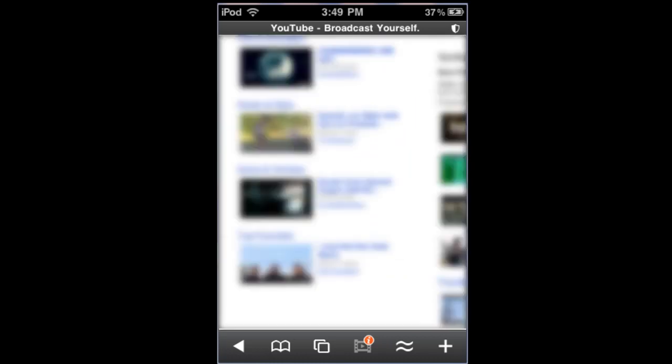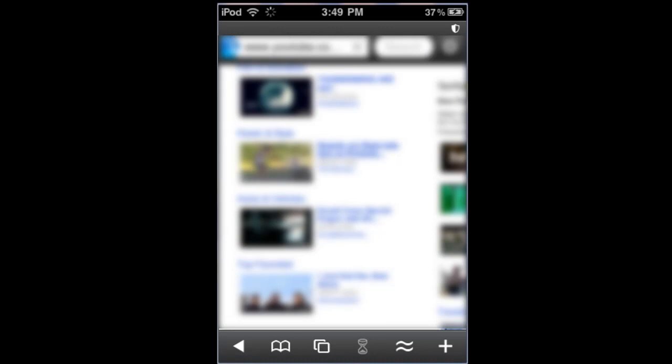your iPod, iPhone or iPad. And today I'm just coming here to YouTube to show you. Now here I'm just going to click on a random video and we're just going to let the video load now.